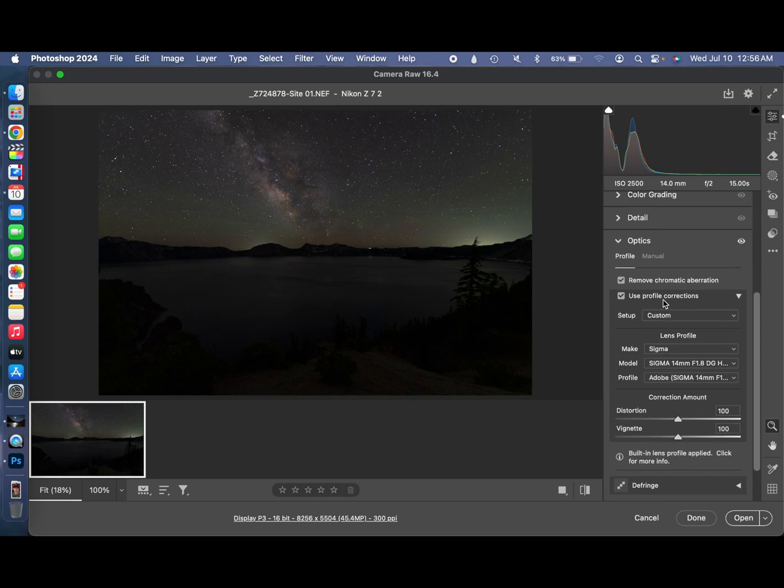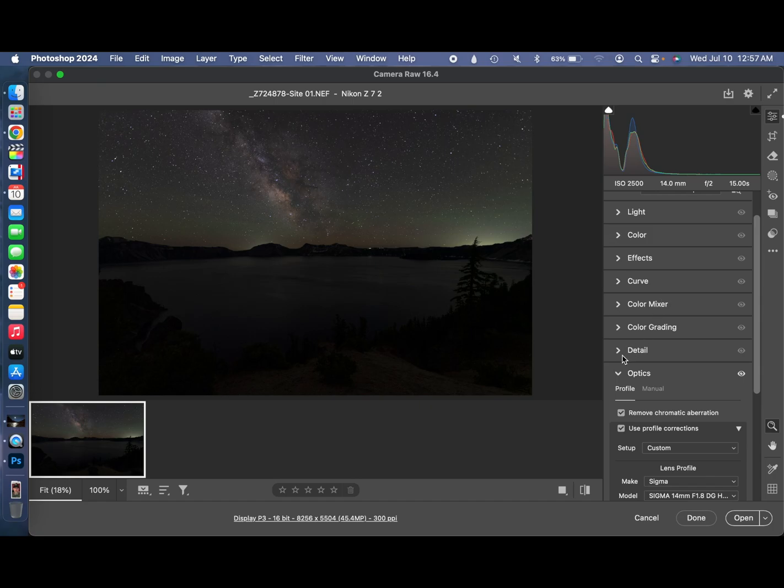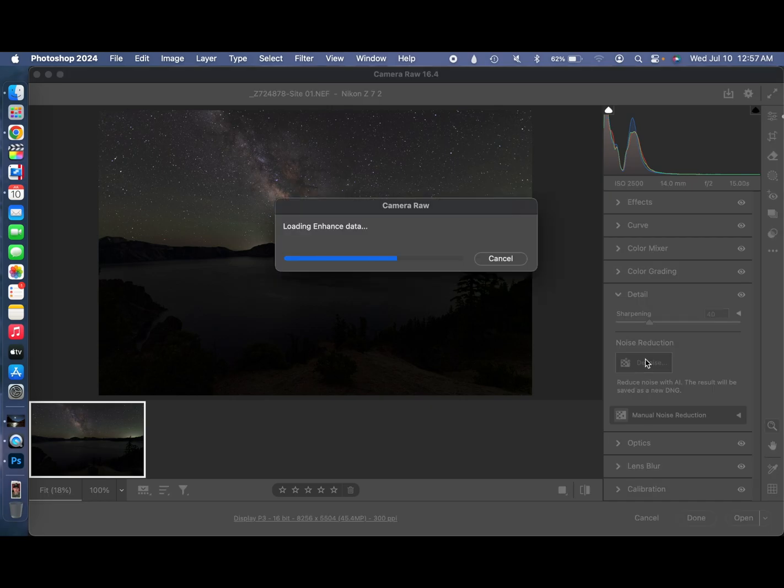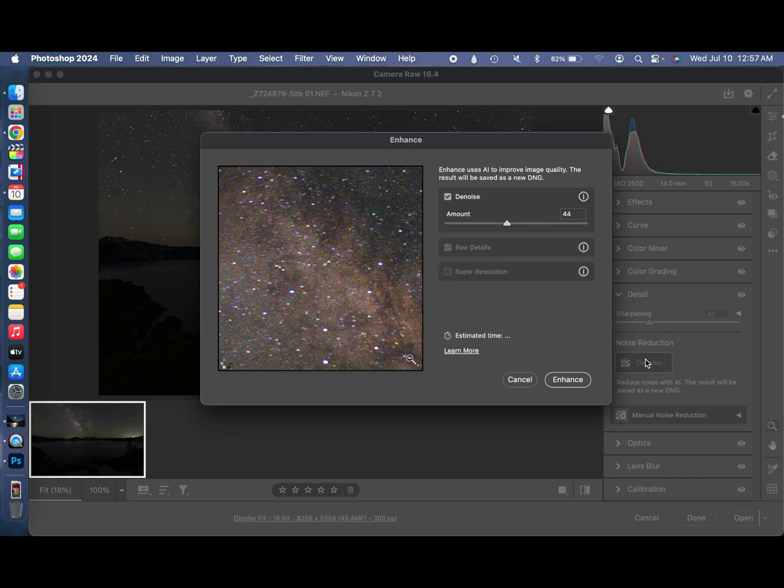Now we're going to go up, we're going to go to Detail, and we're going to hit Denoise. That's going to run Adobe's Denoise AI, which is going to really clean up the image of any kind of high ISO noise that could be introduced.